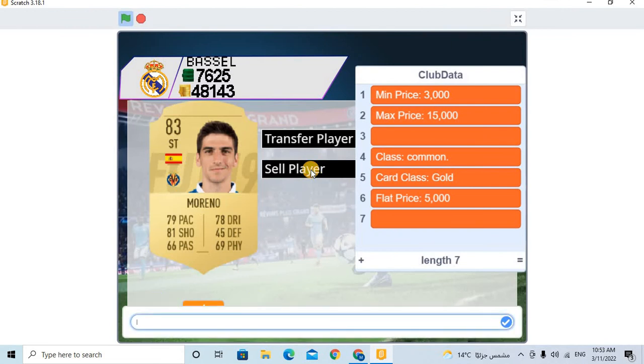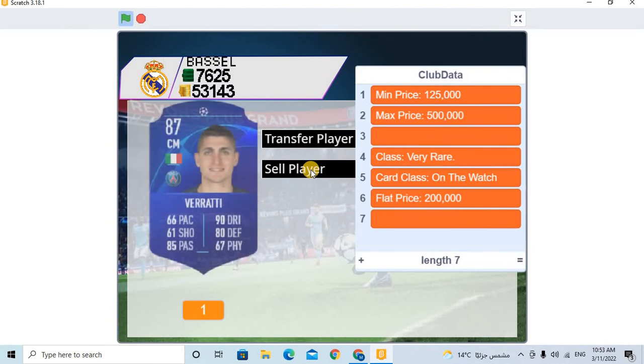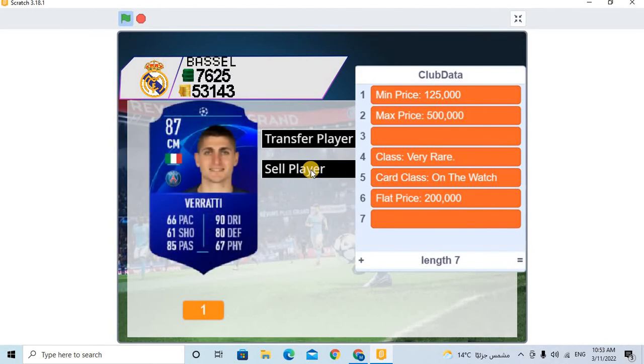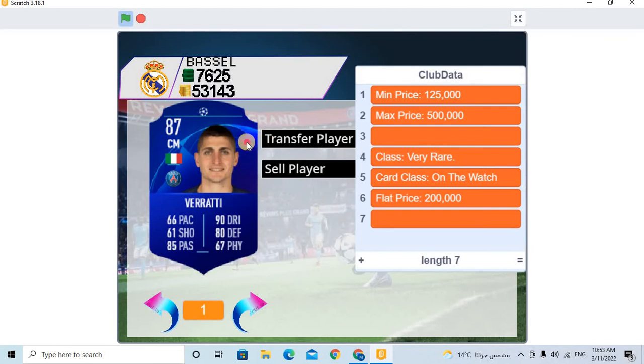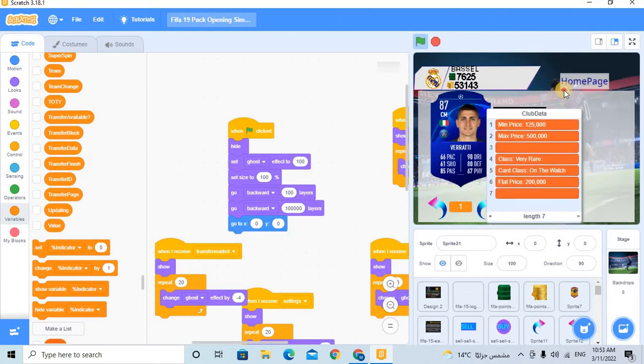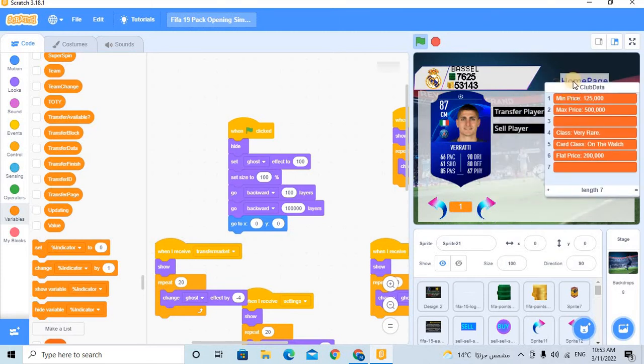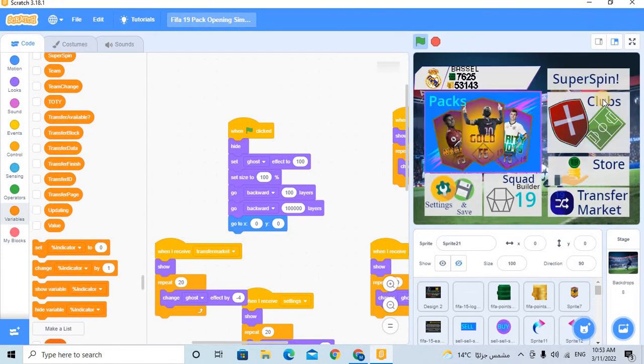48,143. 53,143. The like and the subscribe button.